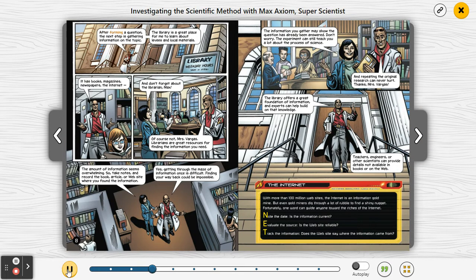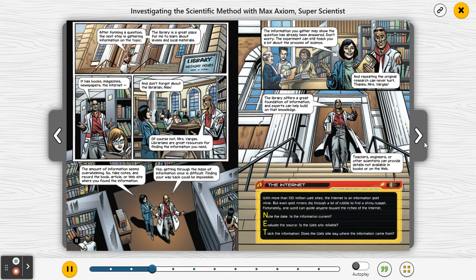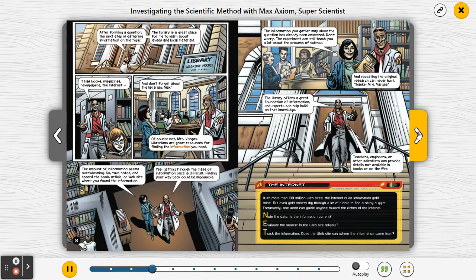After forming a question, the next step is gathering information on the topic. The library is a great place to learn about levees and local materials. It has books, magazines, newspapers, and the internet. And don't forget about the librarian — librarians are great resources for finding the information you need.